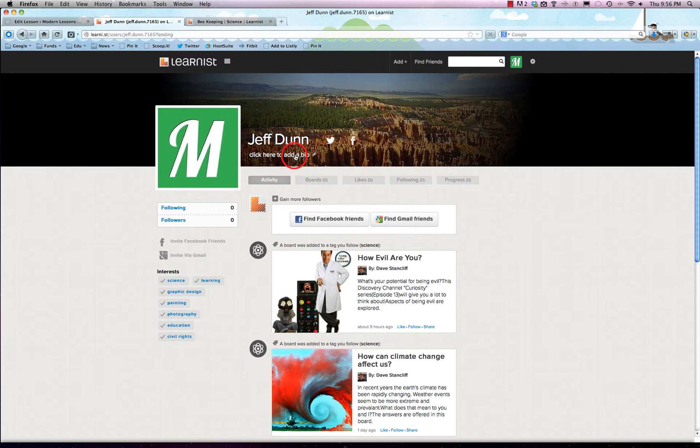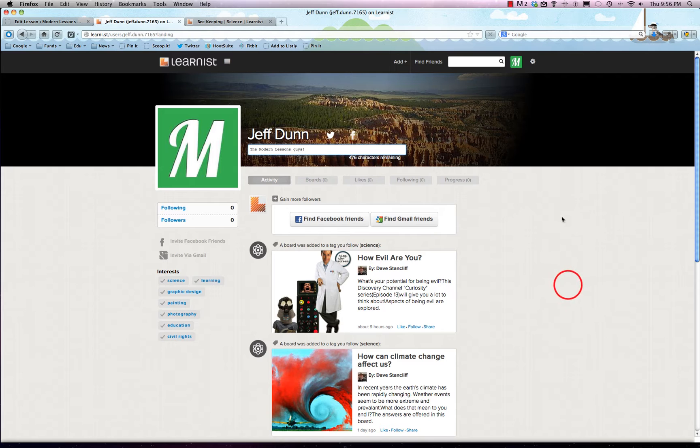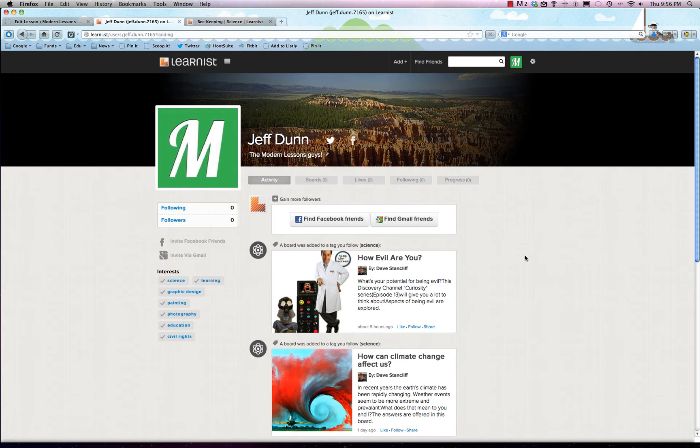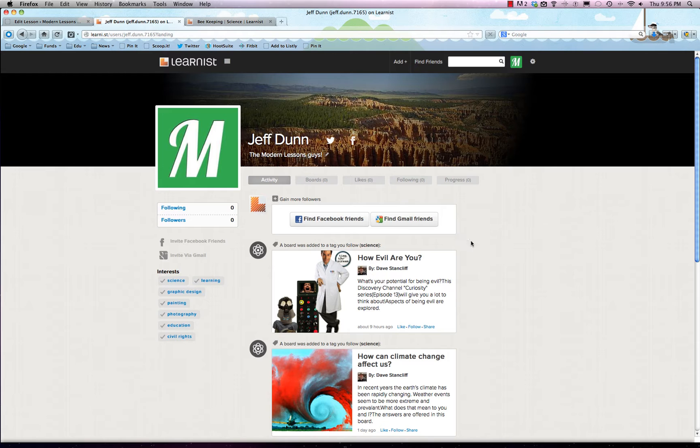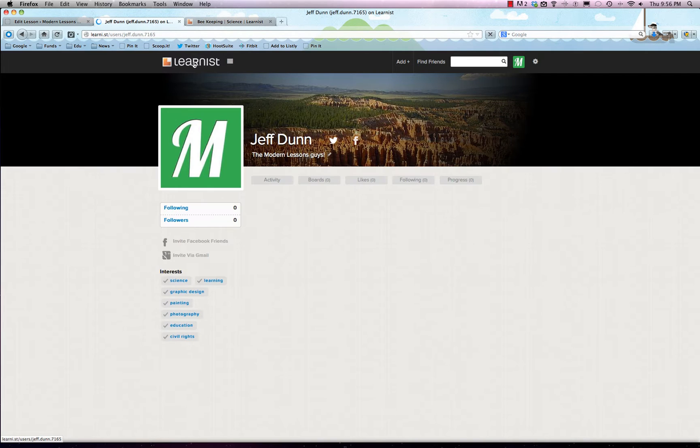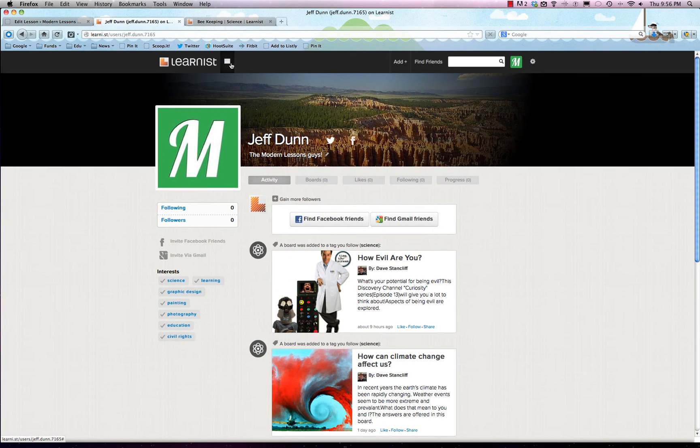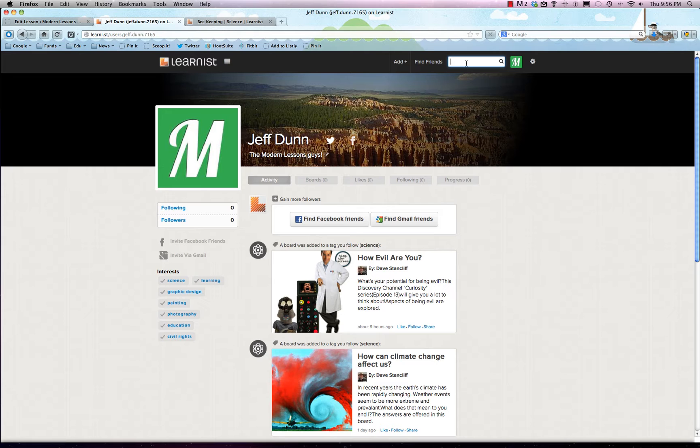Next step is to add a biography, so 'the modern lessons guy.' You don't have to hit anything, just click off of it, which is pretty handy. Now we're going to go through and figure out what we can do with Learnist. It makes you a pretty nice profile, but we want to do more. So we're going to start searching for stuff. Let's search for science.